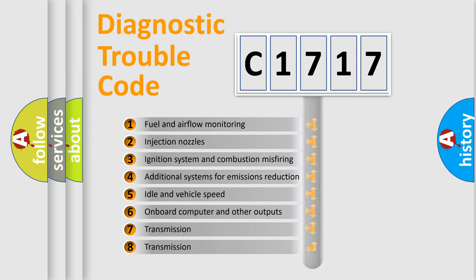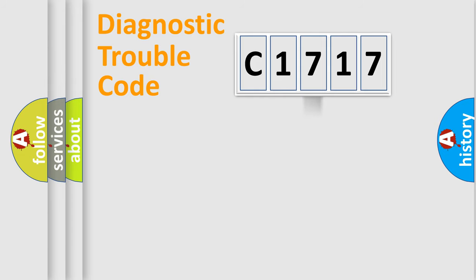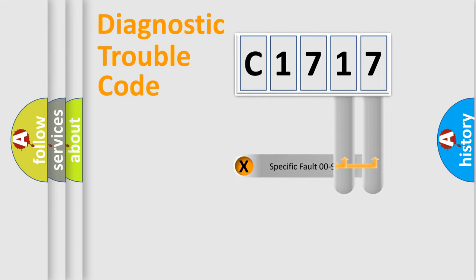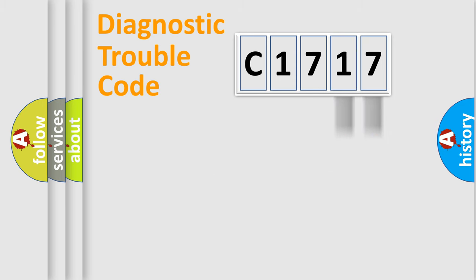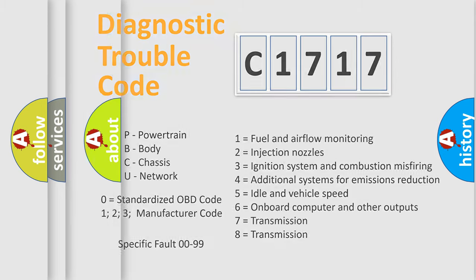The third character specifies a subset of errors. The distribution shown is valid only for the standardized DTC code. Only the last two characters define the specific fault of the group. Let's not forget that such a division is valid only if the second character code is expressed by the number zero.